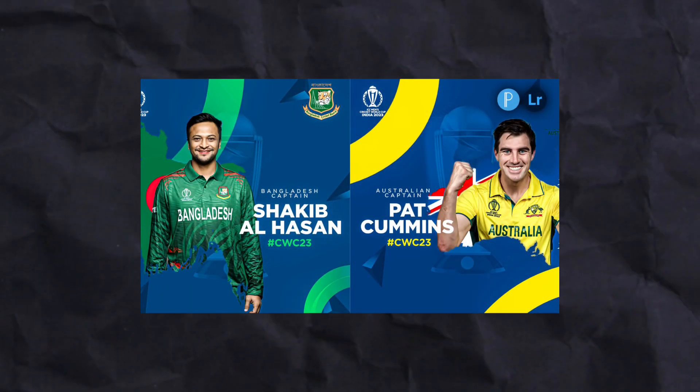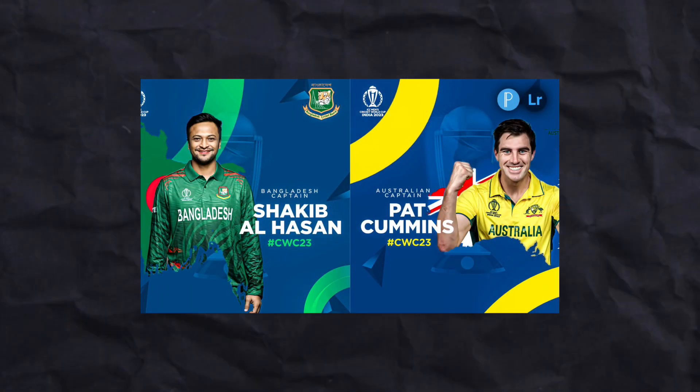I'm going to show you how you can make this poster just using Pixelab and Lightroom, so without any further delay, let's get started.